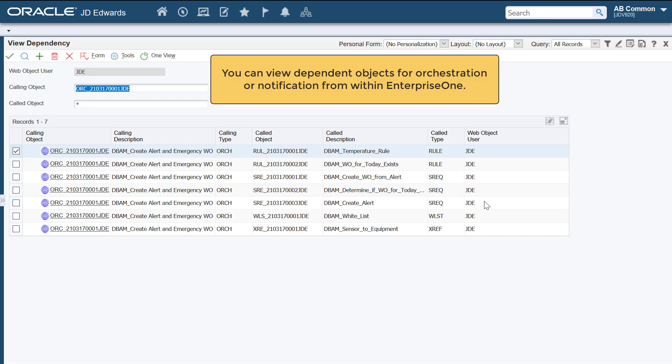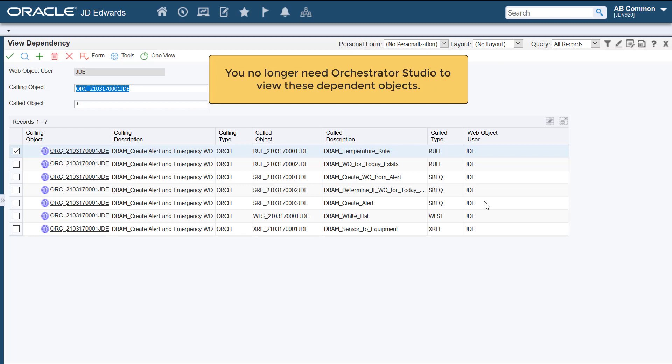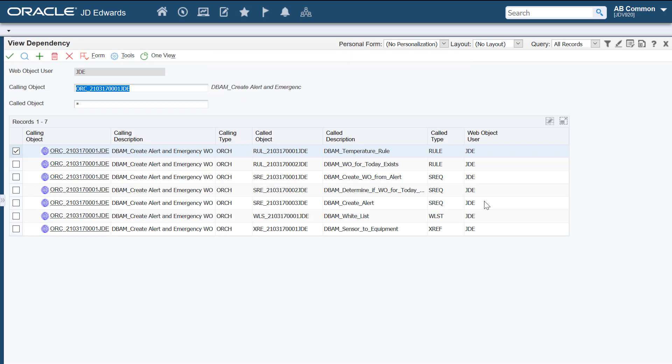To summarize, you can now view dependent objects for an orchestration or notification from within EnterpriseOne, and you no longer need the orchestrator studio to view these dependent objects. To learn more about viewing object dependencies for user-defined objects, visit us at learnjde.com. Thanks for watching.